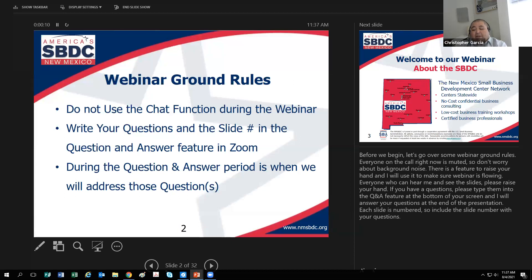Before we begin, I want to go over some webinar ground rules. Everyone on the call right now is muted, so don't worry about background noise. There's a feature to raise your hand and I'll use it to make sure the webinar is flowing. If you can see my slides and hear me, please raise your hand.